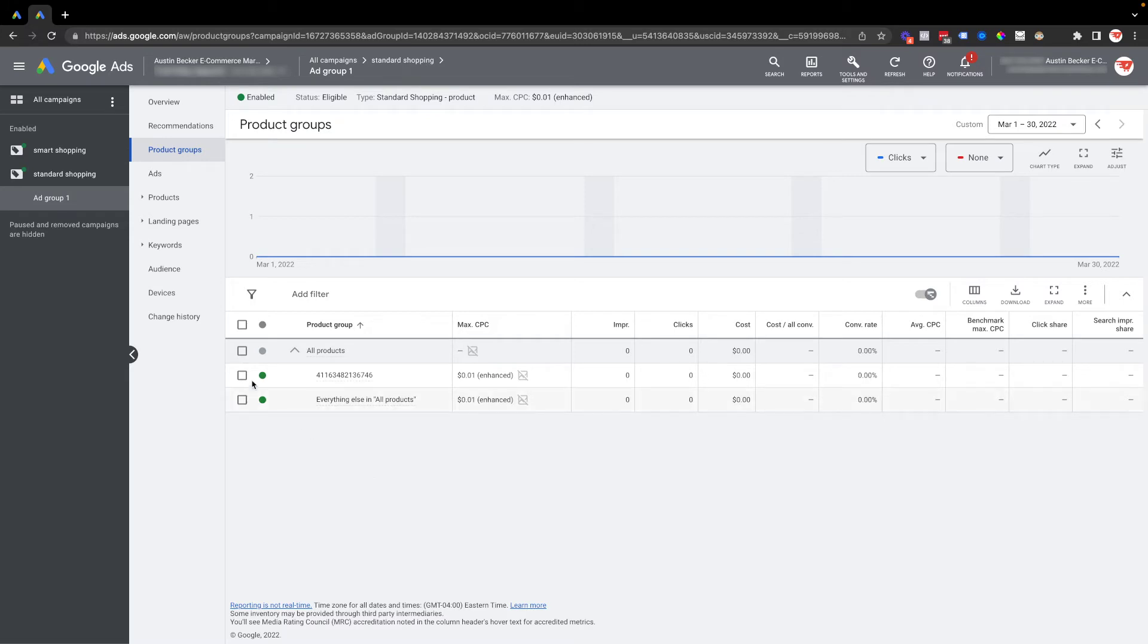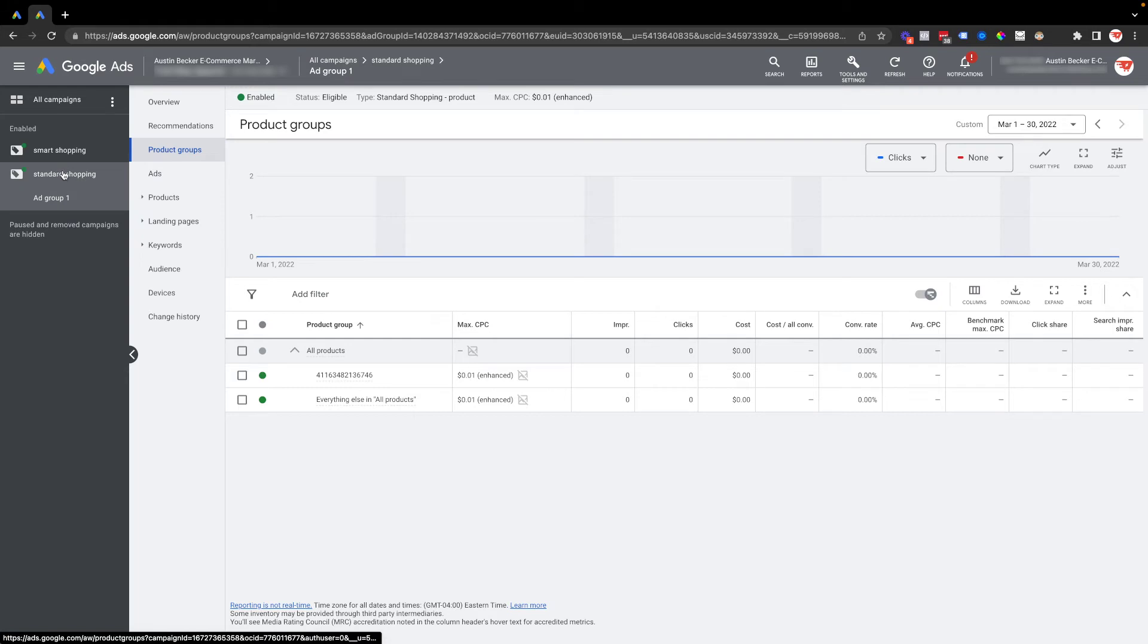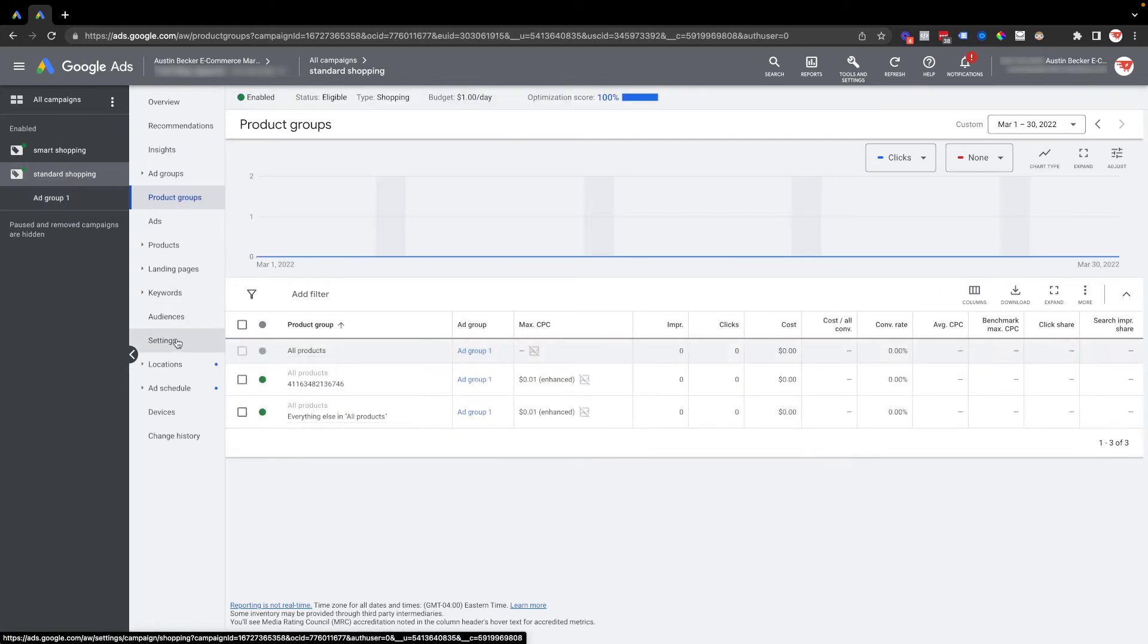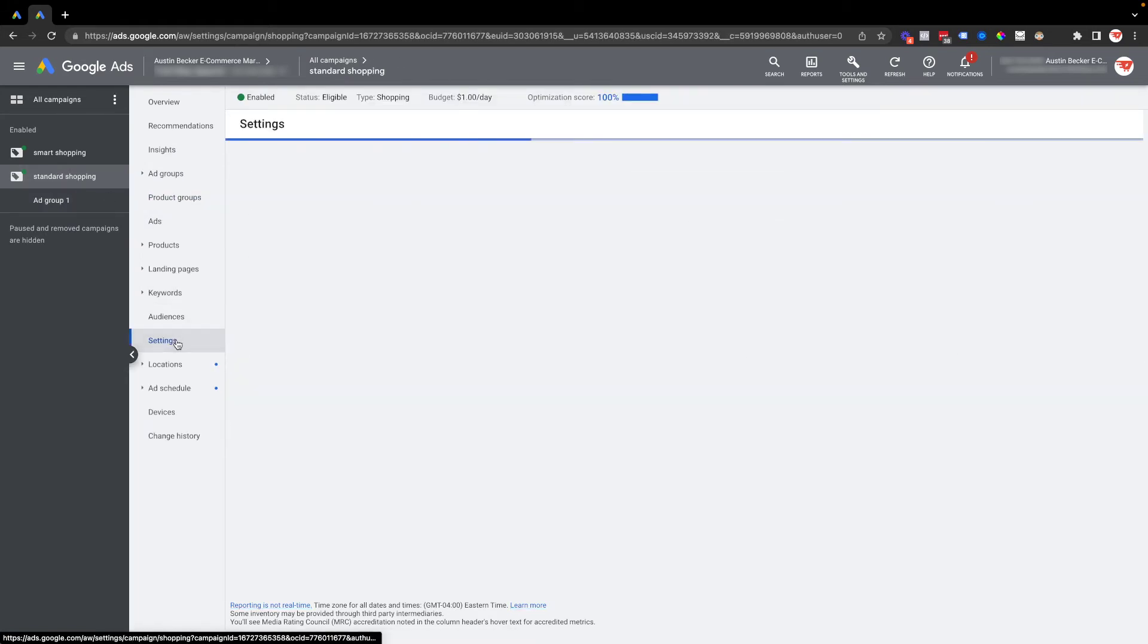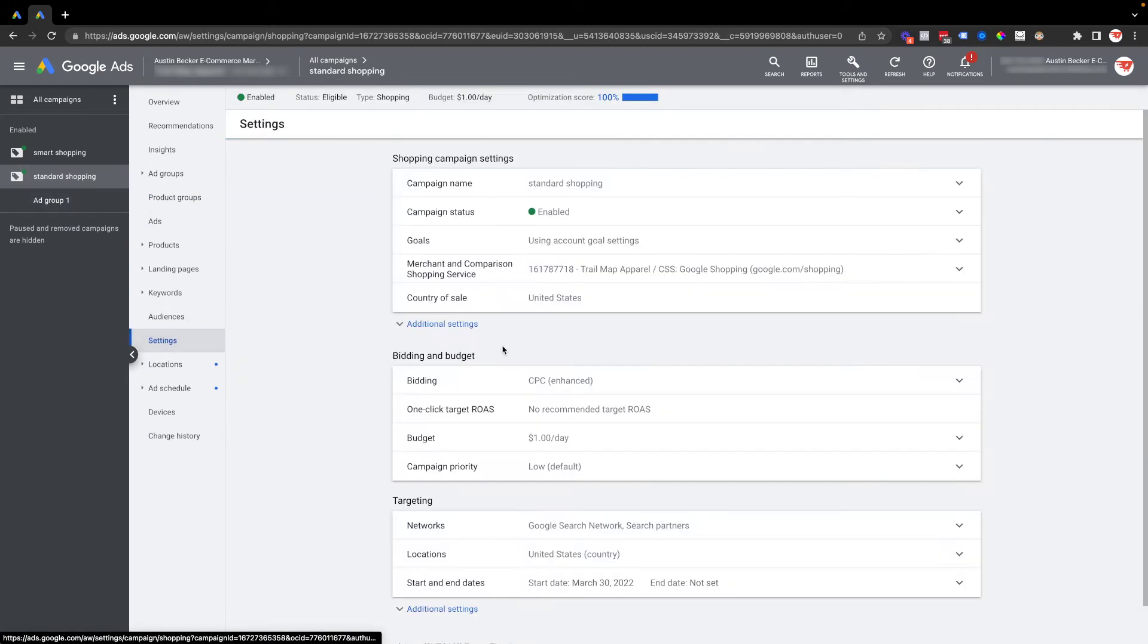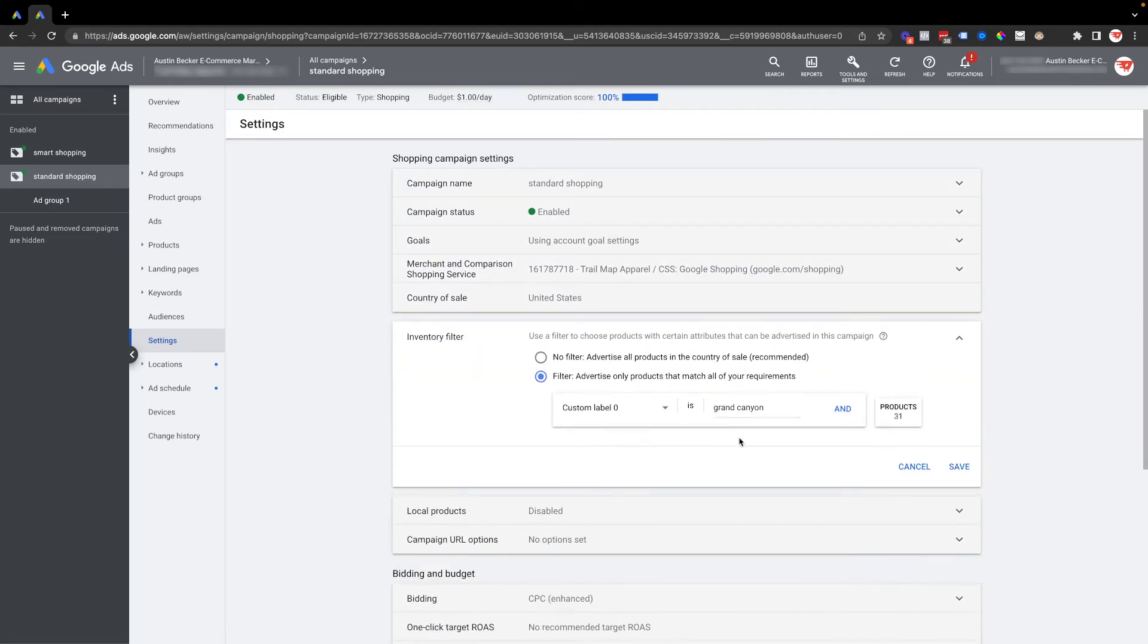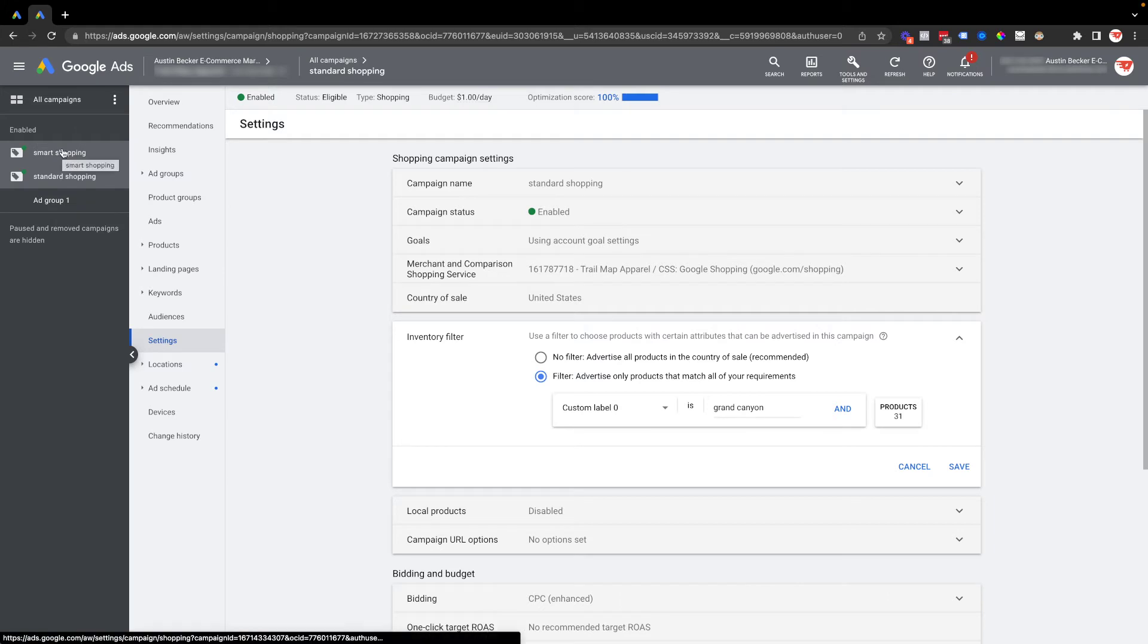you really can't accidentally put other products other than these in the campaign. Now inventory filter is not available on smart shopping campaigns or performance max campaigns, so how would you do that there? In my smart shopping campaign,